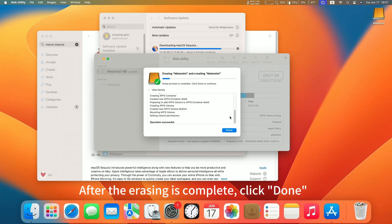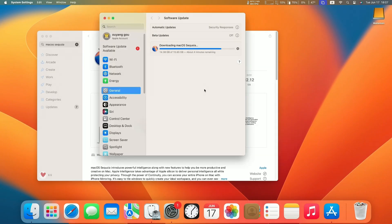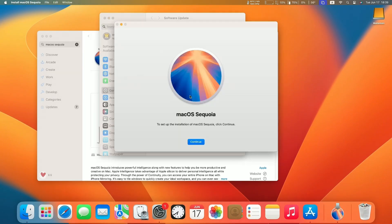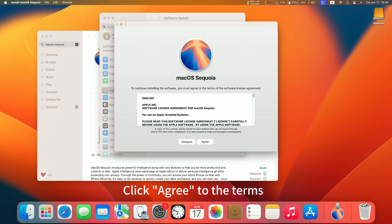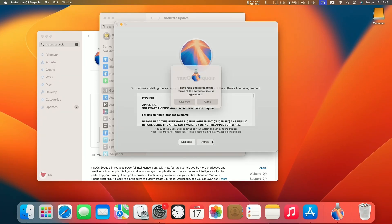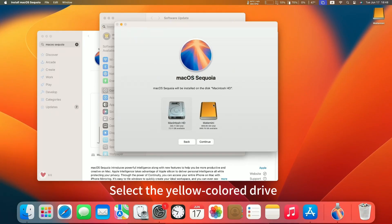After the erasing is complete, click Done. Close the window. Now, let's proceed with the software installation. Click Agree to the terms. Select the yellow colored drive.